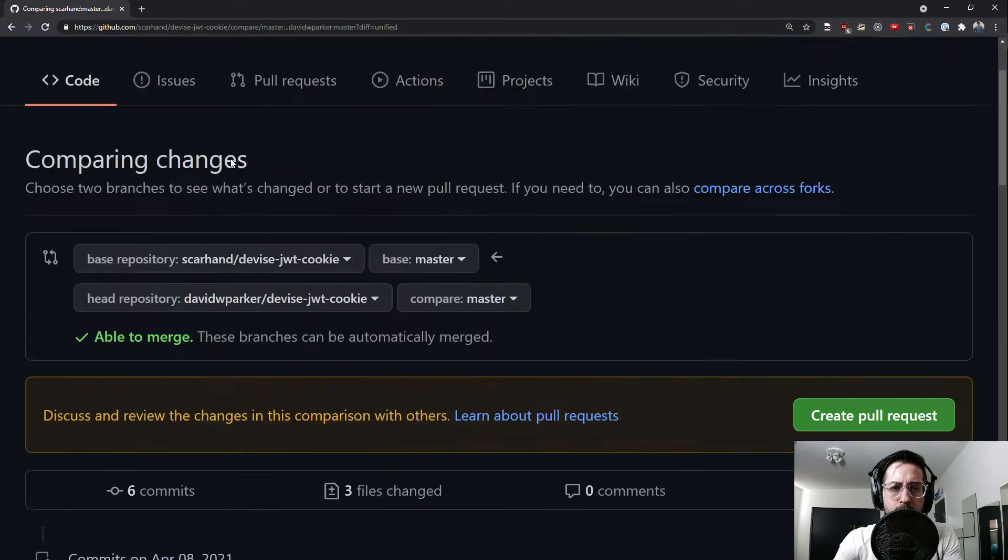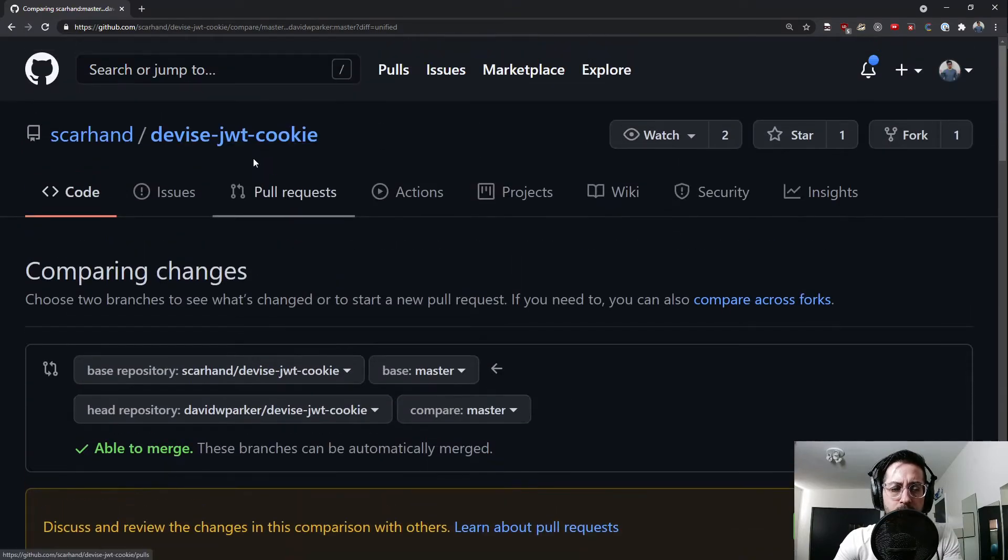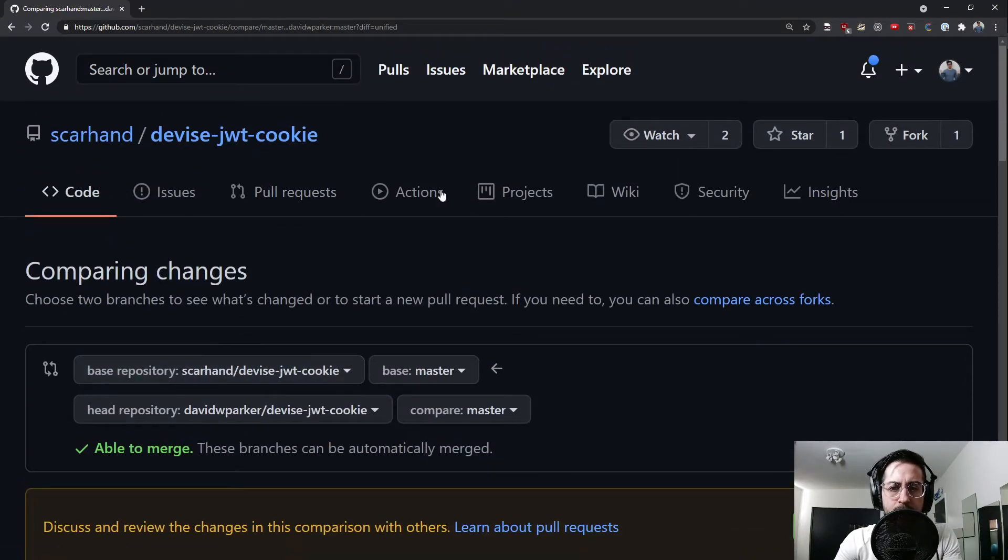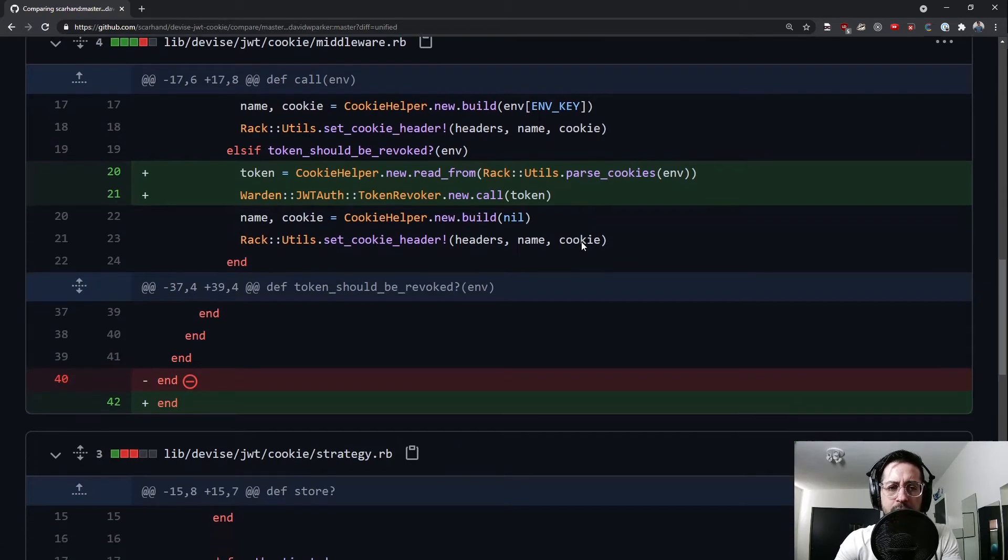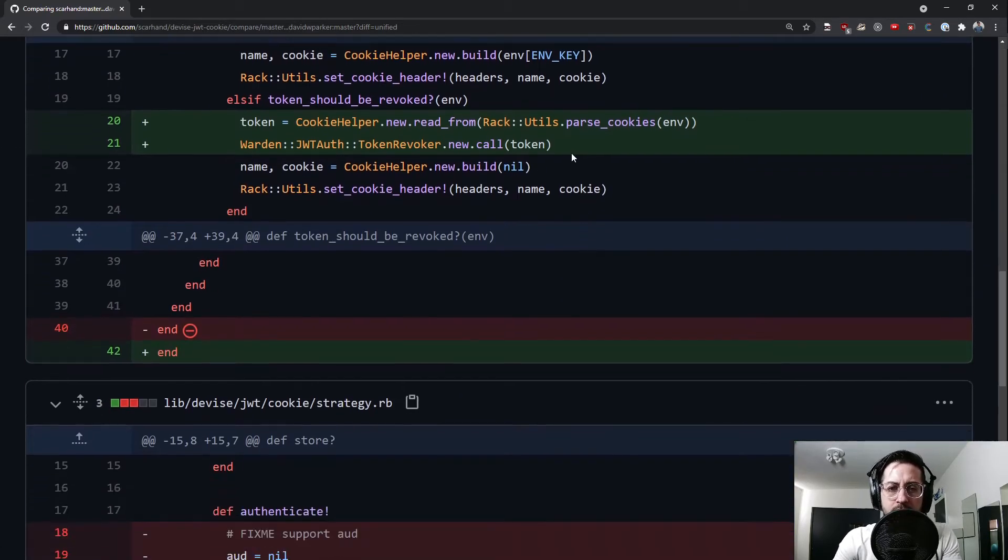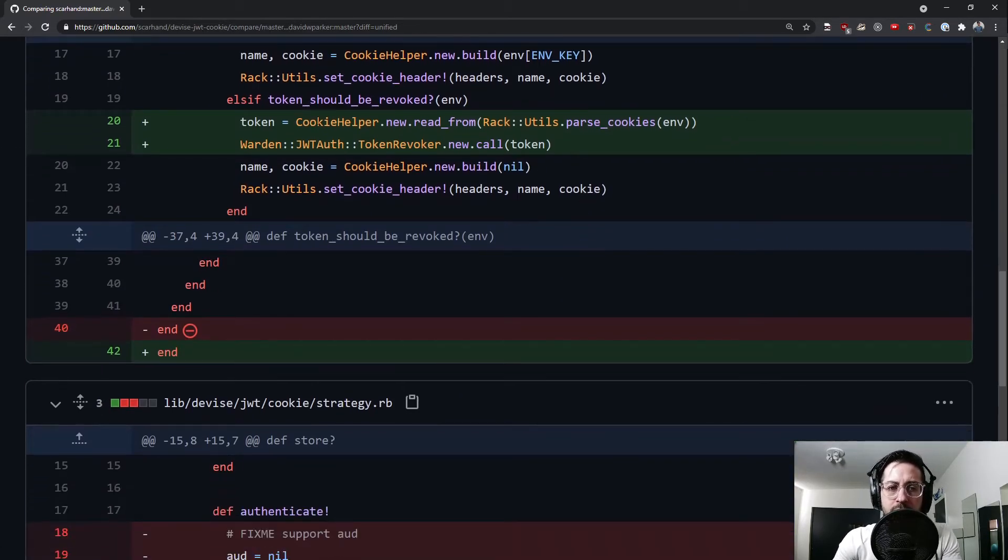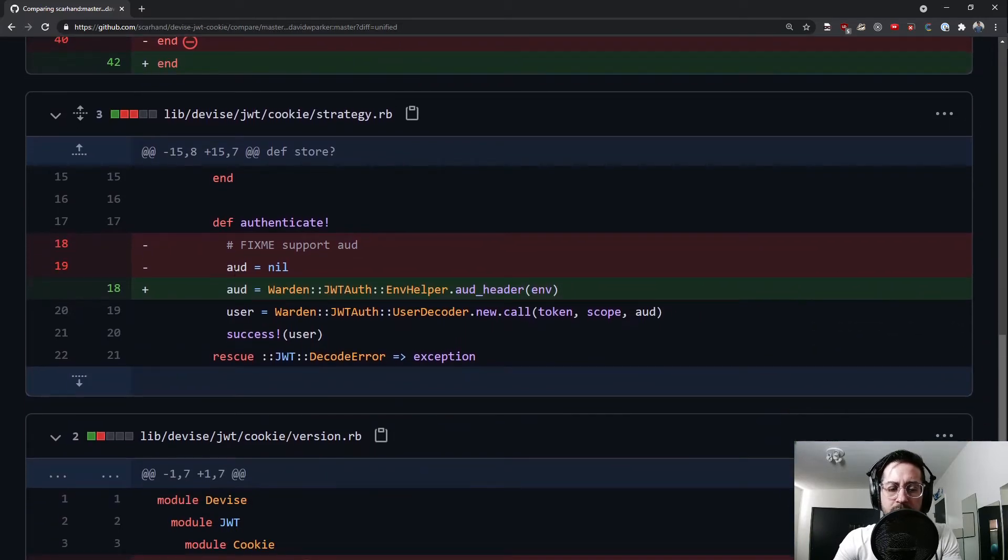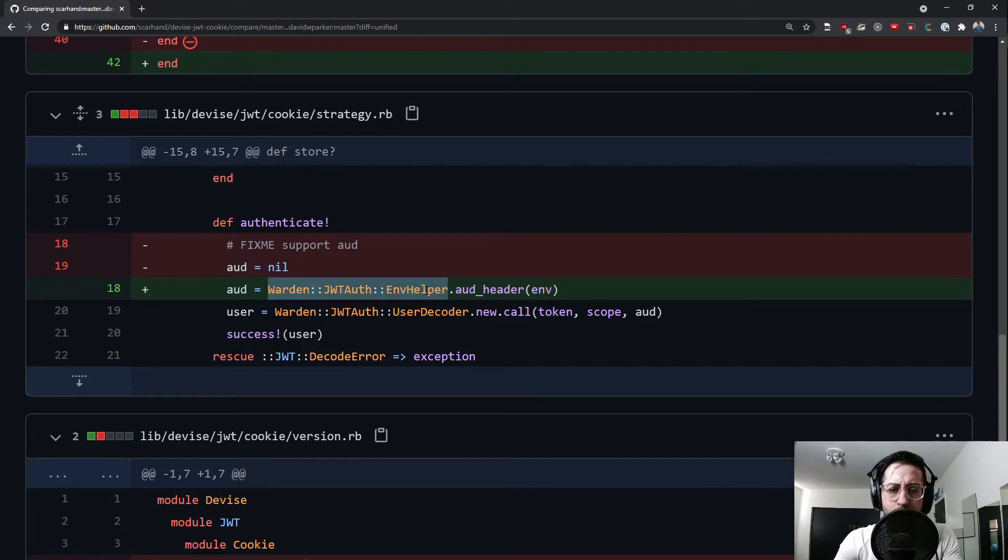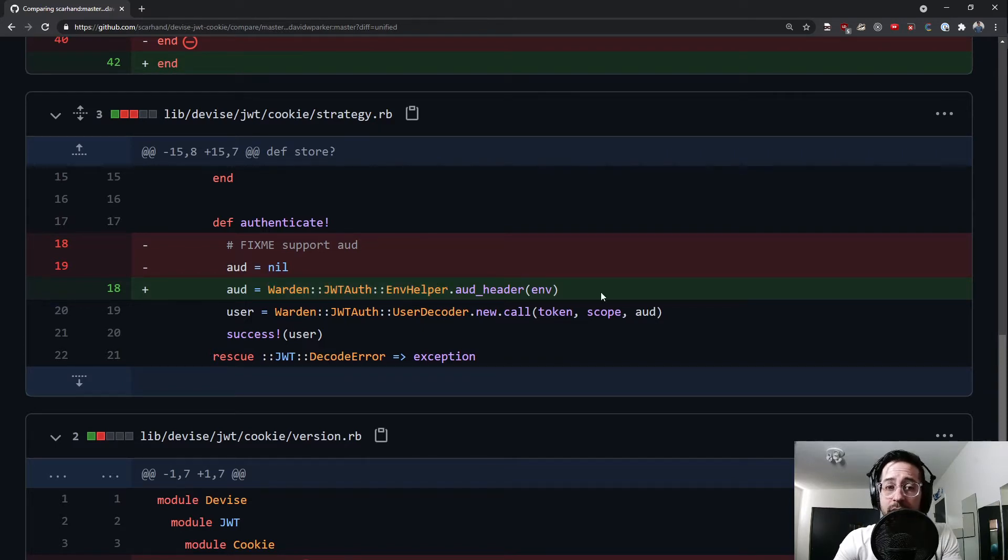So the original account is Scar Hand devise JWT. I had to make a few changes for my application. The first thing was he didn't have AUDs working. He had a fix missing in here. Really all you need is to call this environment helper to get the AUD header and then AUDs work.